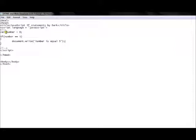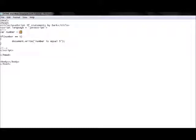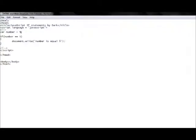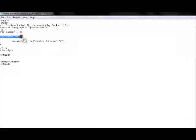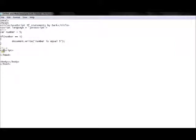This will not print anything at the moment because the number is 0, so the condition is false. But if I change the number to 5 and save, you will see the text 'number is equal 5'. When the number was 0, the condition was false, so the program never entered the if statement and did nothing.